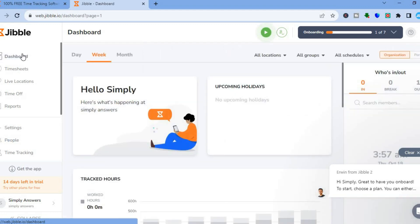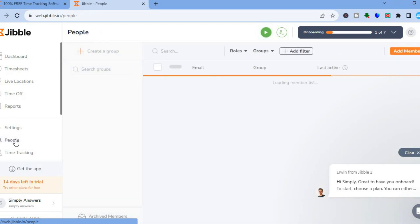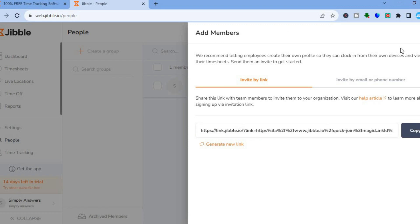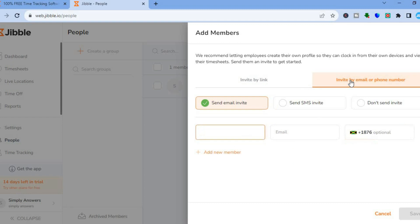Once you're on the dashboard, the first thing you will need to do is add your team members. To do that, go over to the left-hand menu option and select 'People.' After selecting People, go over to the top right-hand corner and tap on 'Add Members.' You can either choose to invite your team members by link, or you can invite by email or phone number — entering the person's name and email address and sending them an email invitation or an SMS invitation.